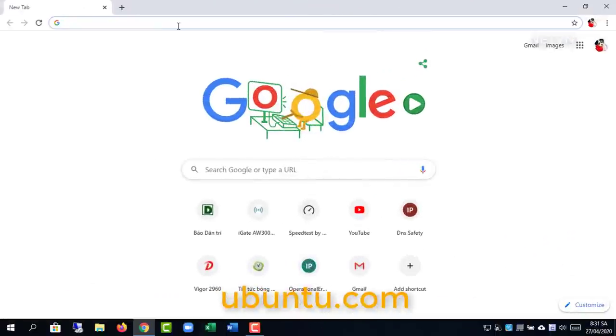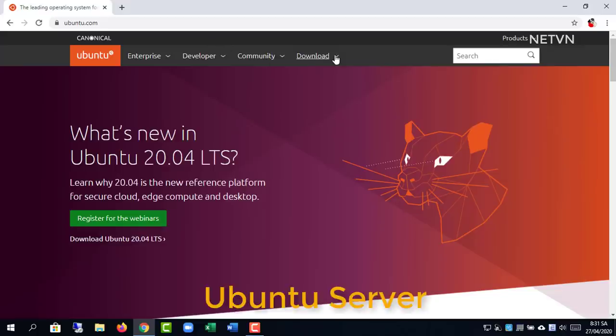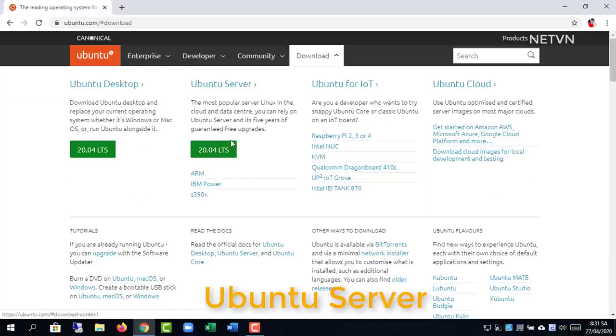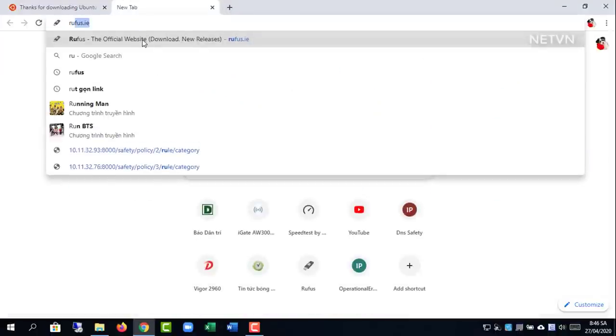To do this, I will use the Ubuntu server operating system, then install home assistant on it. The steps are as follows.